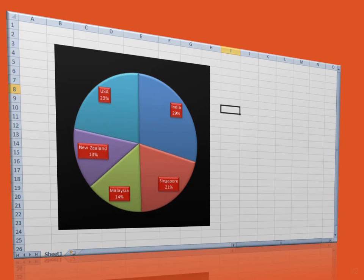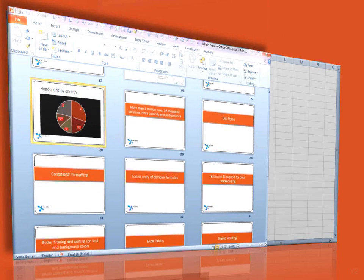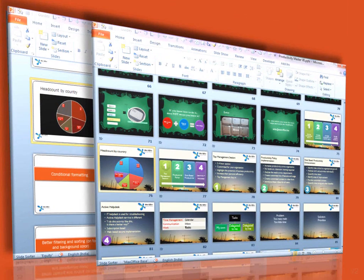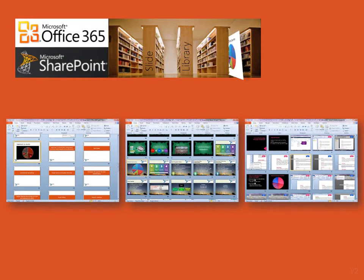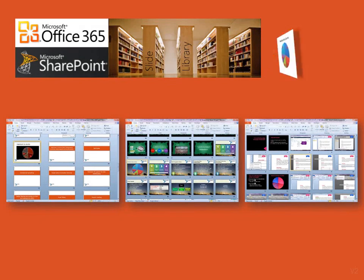In any organization, there is important data that has to be shared with colleagues, partners or customers. We also often use the same data in multiple presentations.